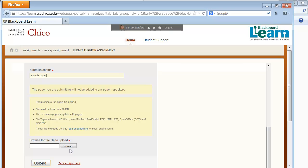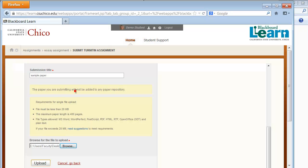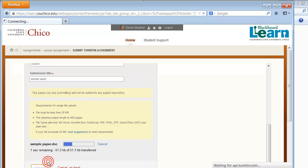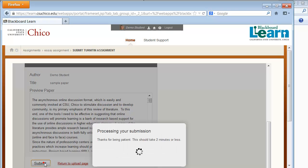Scroll down and browse to locate the file. Click Upload. This presents a confirmation page. Click Submit.